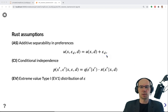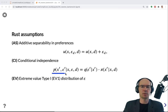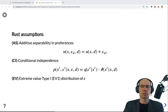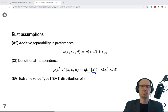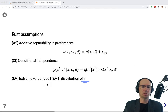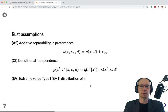One is additive separability in preferences, so the error term can be separated from the deterministic utility component (just cost). Two is conditional independence: the joint density for the two state variables separates into a product — the evolution of miles (the transition matrix) and a conditional distribution of the error terms given realized mileage. Three is that the error terms are distributed as extreme value type 1, which leads to the logit structure in choice probabilities.